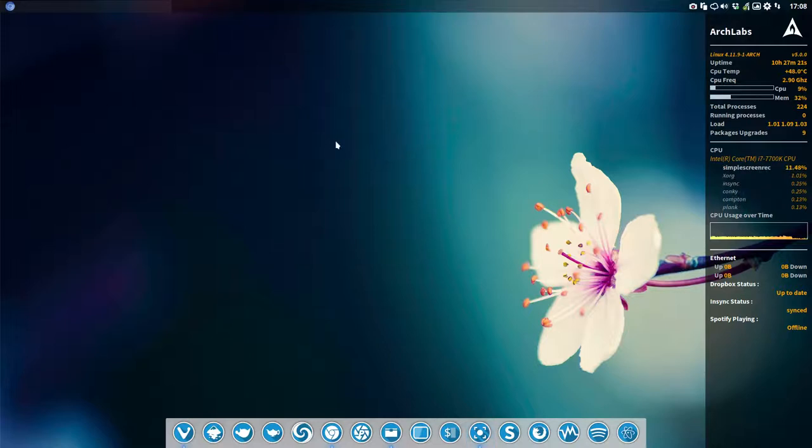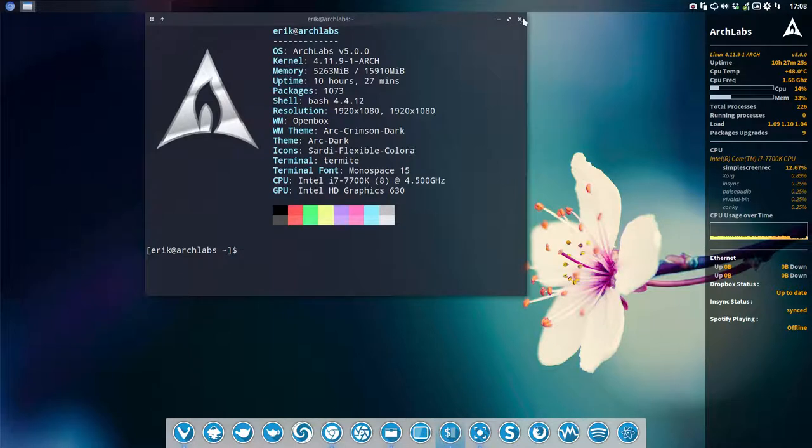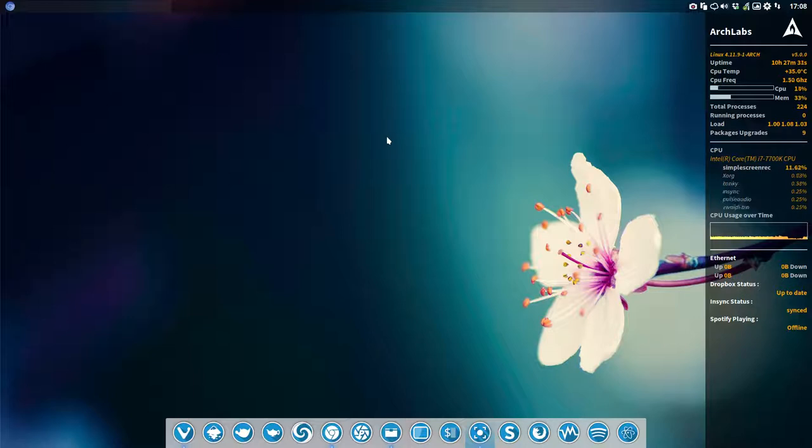Hi, welcome to my computer. Here we're on ArchLabs 5.0, and the topic of the tutorial will be new icon themes, the Sardi Flexible Colora icon themes.